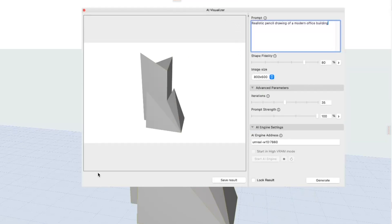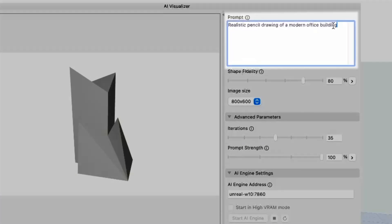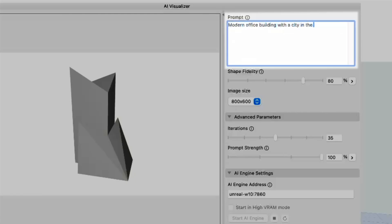One of the most important parts of the palette is the so-called prompt. Here you provide context and describe the style and characteristics of the final image you want to see. Try, for example, the prompt 'modern office building with a city in the background,' or something like 'realistic pencil drawing of a modern office building.'